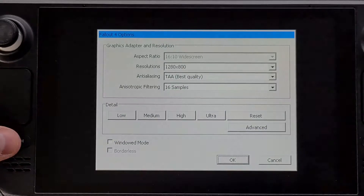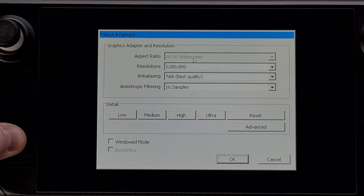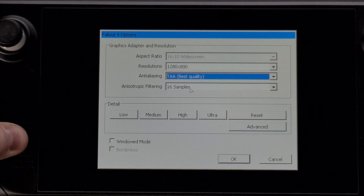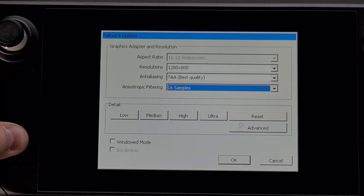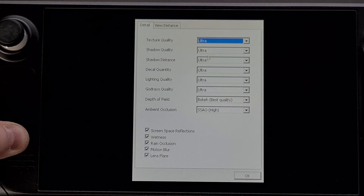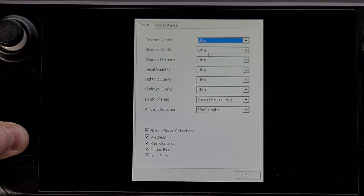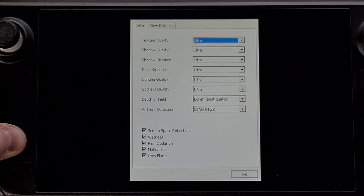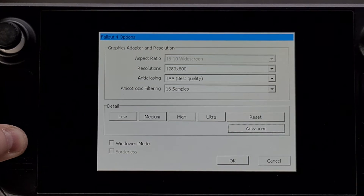Hold down the Steam button and use the right trackpad to control the mouse. From here you can change the resolution, the anti-aliasing option, the filtering option, and the level of detail. You can go into Advanced and change things like view distance, texture quality, and shadow quality. For example, if you don't care for shadows you can bring that down to increase the FPS.